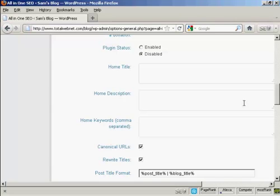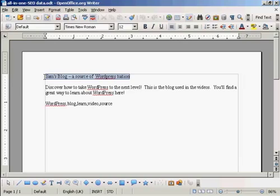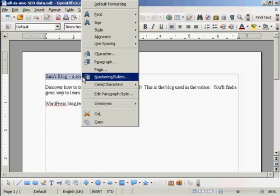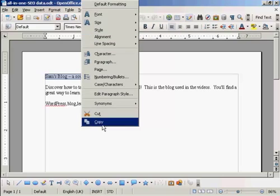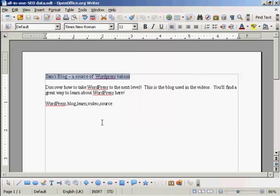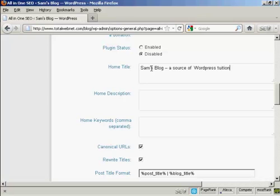What I'm going to do here, I've got a document with some information in that I'm just going to copy and paste into the SEO Pack page here. So I'm just going to copy this. Let's copy that to my computer's clipboard. And this is the title that I'm going to have for this blog: Sam's Blog - a source of WordPress tuition.